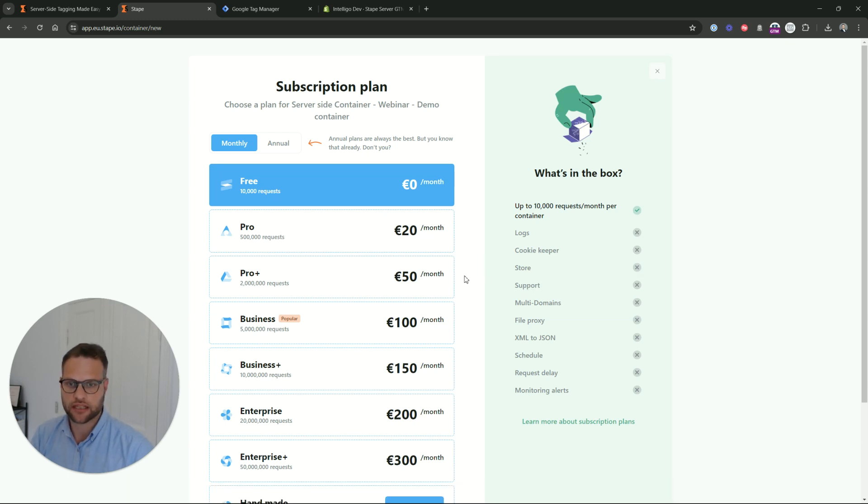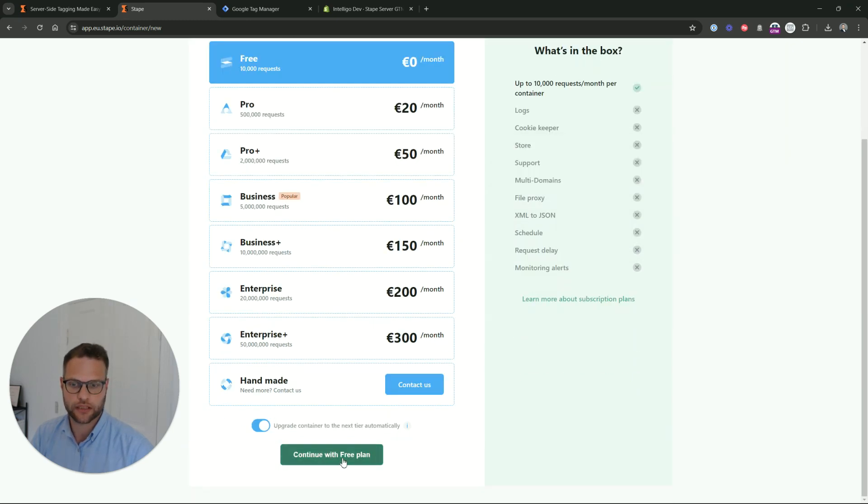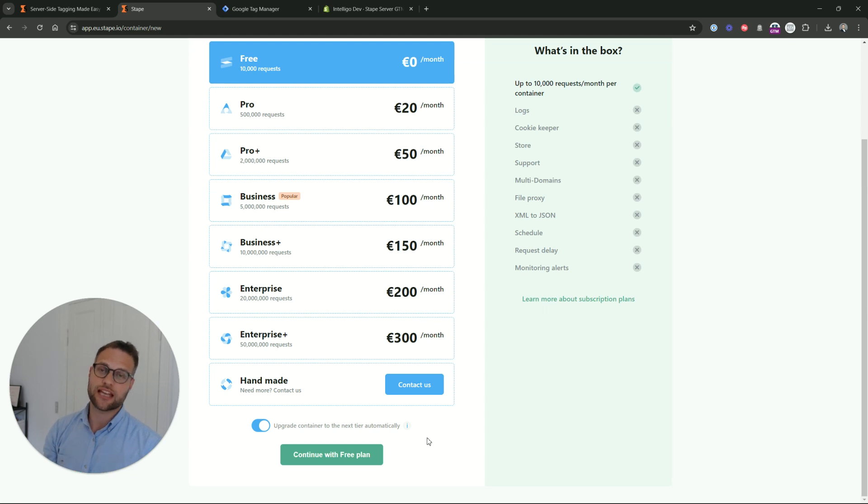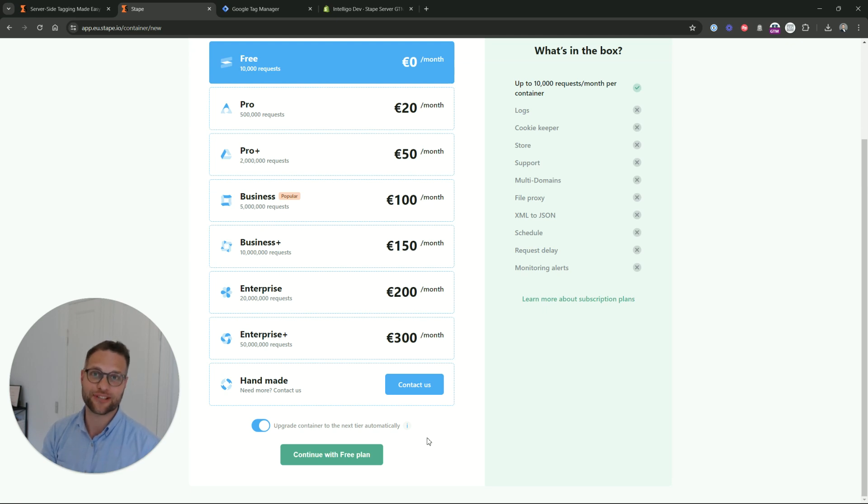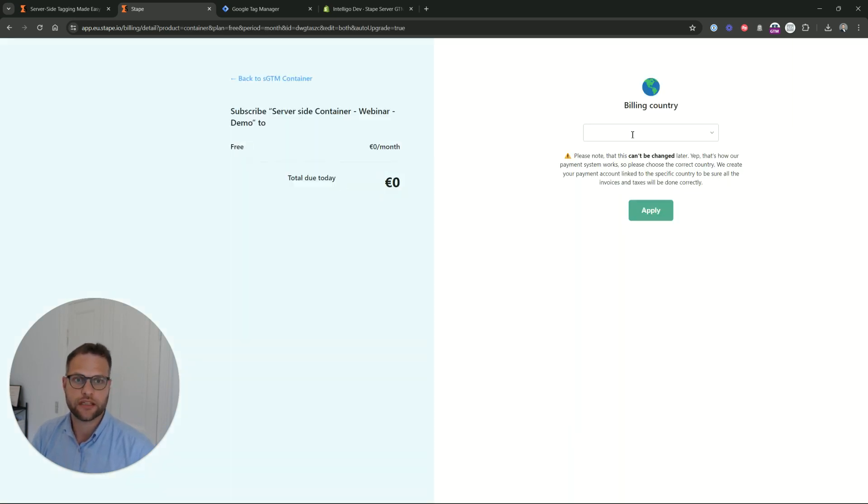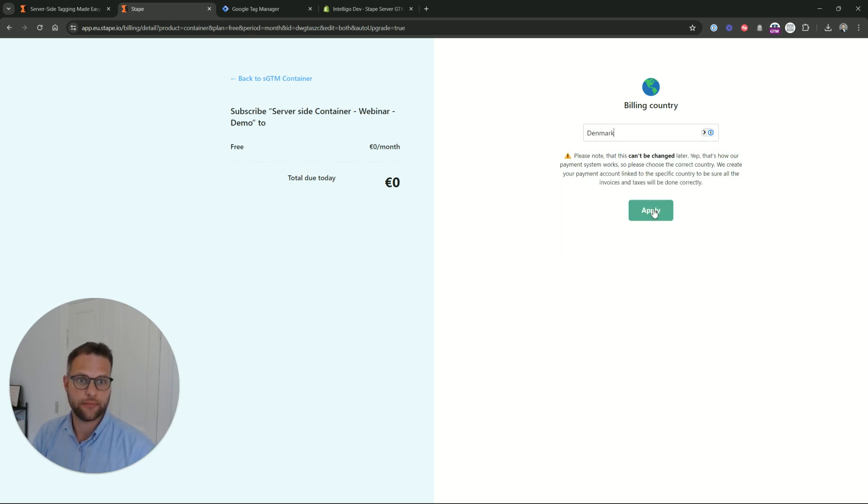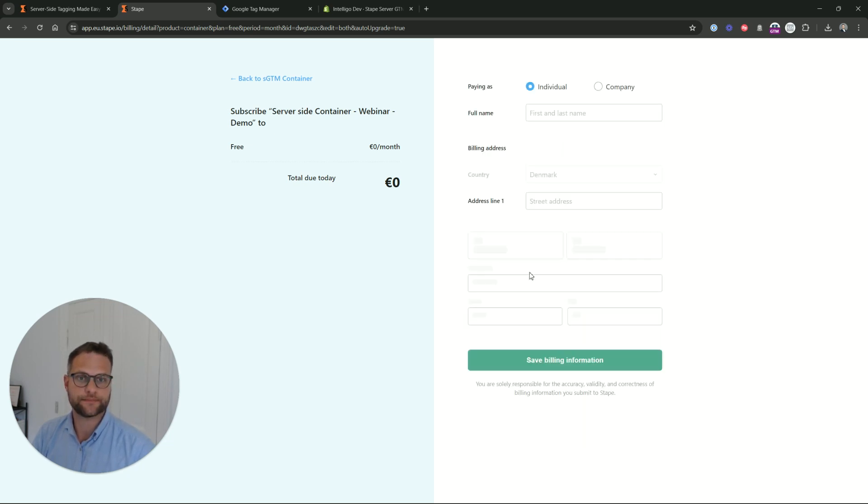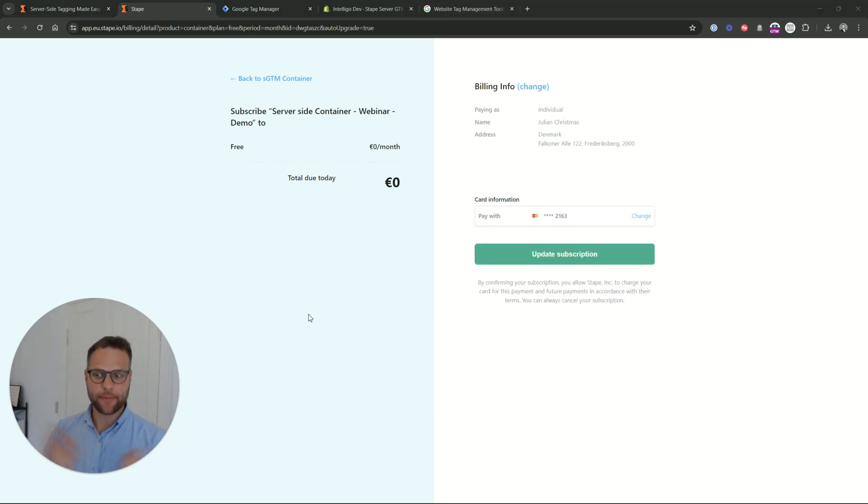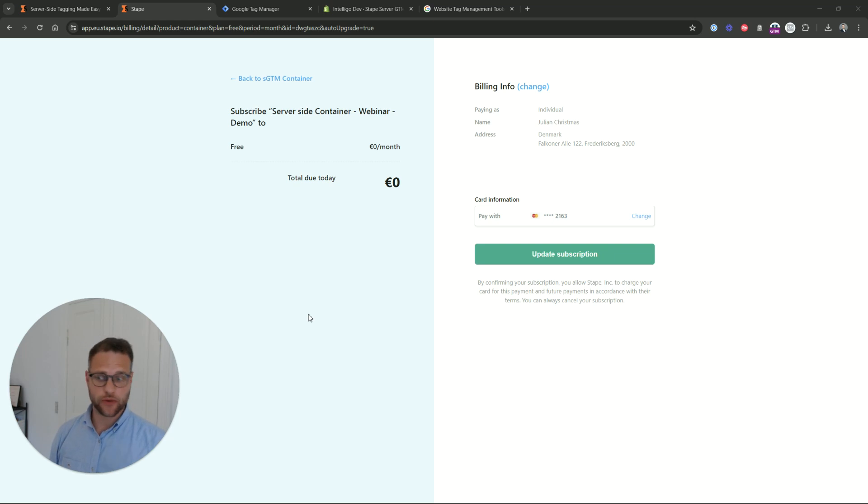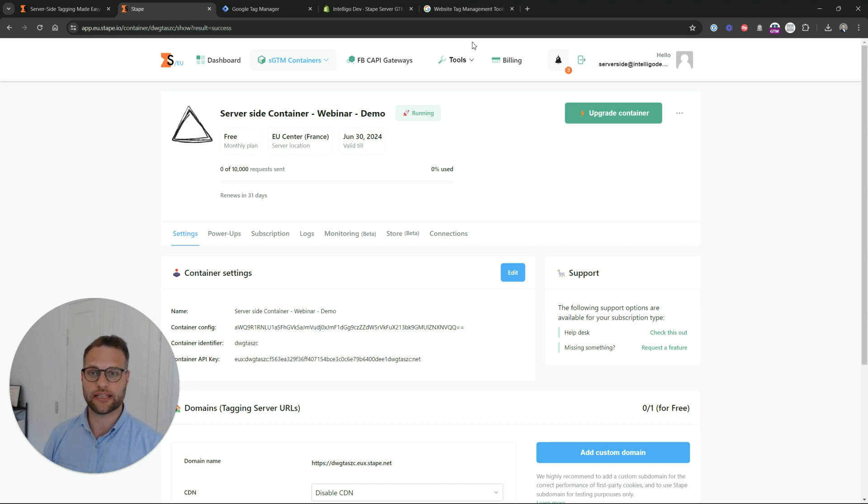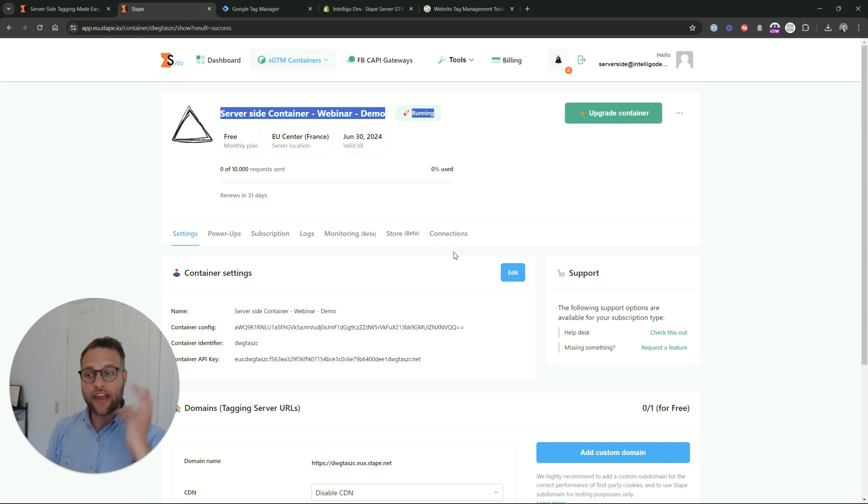This is the pricing plan. Most clients they end up around 20 or 50 euros a month. And we will say automatic upgrade to the next billing tier. That's let's say Black Friday. You have a lot of requests. There's nothing worse than your container going down and that you don't get any tracking because it wasn't upgraded. So just automatically upgrade container. Continue with free plan. Then we have to say billing. I'm in Denmark. And we are back. I've just inputted my billing information and my credit account on the 3D Secure Challenge with my phone. Everything's fine. So now we're ready to say update subscription. Here we go. We have now created a server-side container hosted with Stape.io. And we can see here that it is already up and running. Great. We have completed two of the three things we needed to do today.